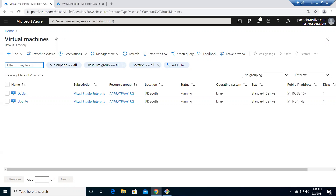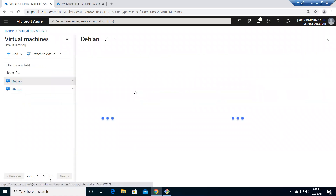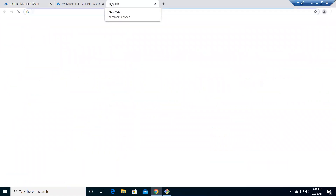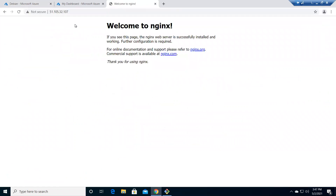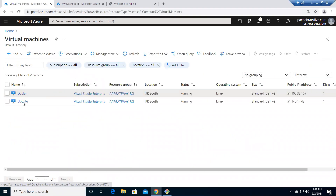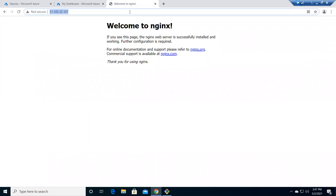I've prepared the lab in advance to save time. I created two Linux VMs — Debian and Ubuntu flavors — and installed Apache and Nginx web servers to demonstrate load balancing. Right now I'm showing the public IPs of these VMs: Debian has Nginx and if I access the Ubuntu public IP, I get Apache.